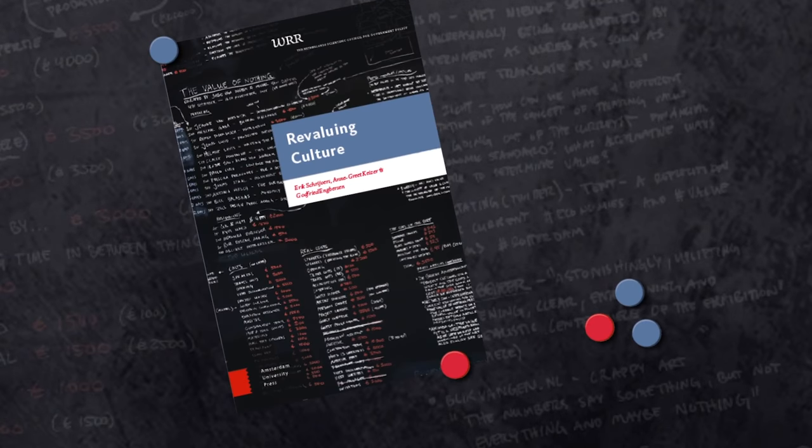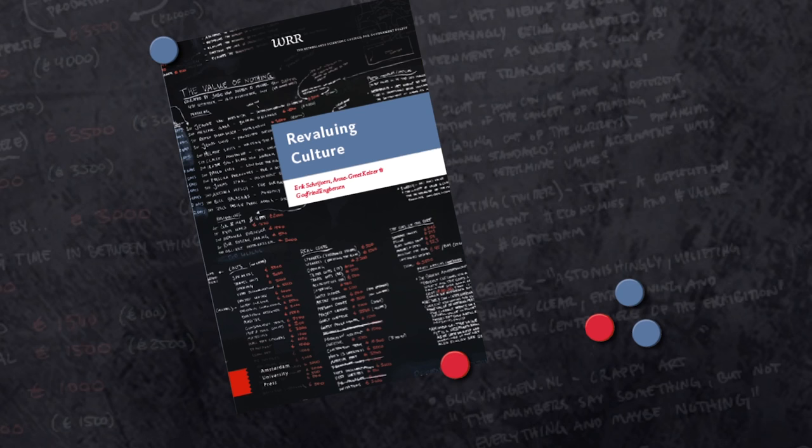All these six proposals of WRR aim to ensure the quality, diversity and breadth of cultural offerings, for the longer term as well. Only a cultural sector that is capable of continuous development and innovation can be of lasting value to Dutch society.